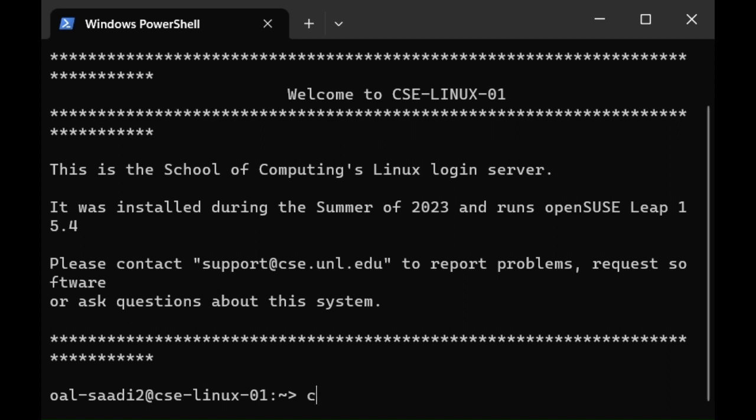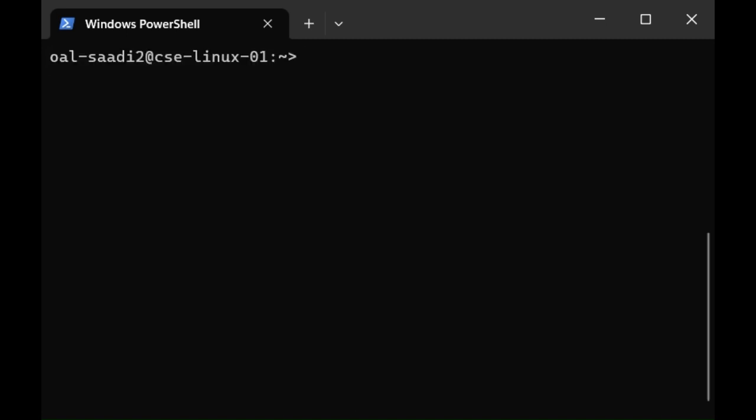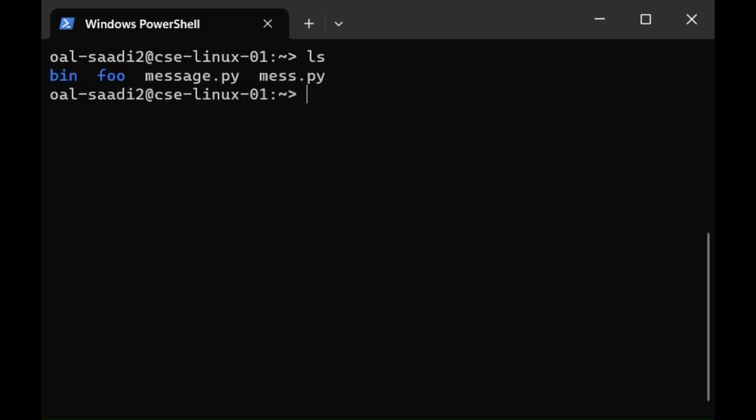First thing we're going to type: clear. Clear will clear the terminal so that we have a little more room to type things. From there we can see what's in our folder, in our home directory, by typing ls and pressing enter. We see I have a couple of folders shown in blue for me as well as a couple of files.